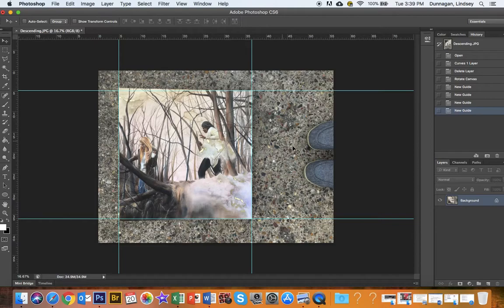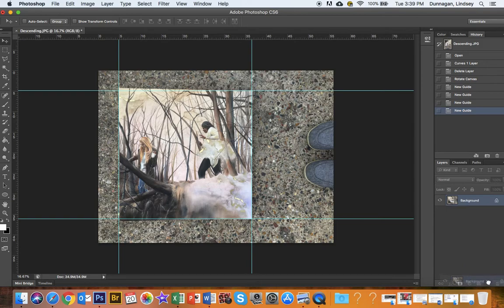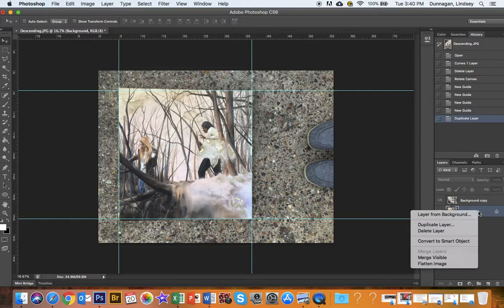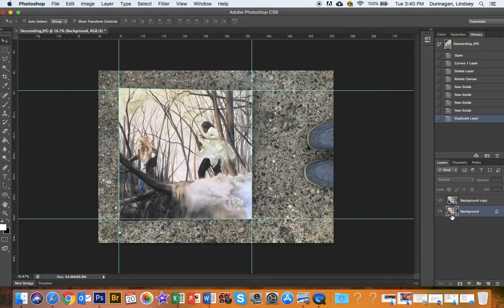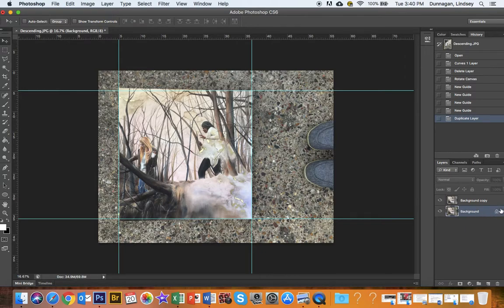So the next thing that you're going to do is you're going to come over to your layers, and you're going to click and hold your background layer, and come down here, and then release it. And what that does is it just duplicates your background. You could probably also right-click and say Duplicate Layer. That's fine. But you do need to duplicate it, because you won't be able to edit this background layer. You see how it has that locked button?